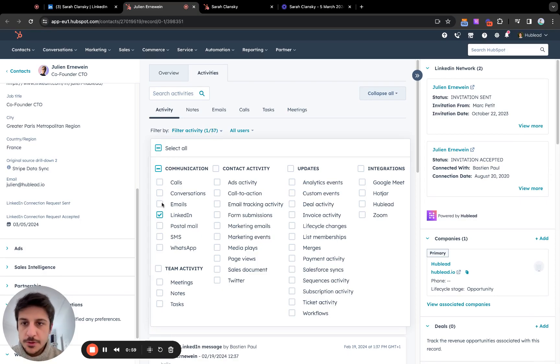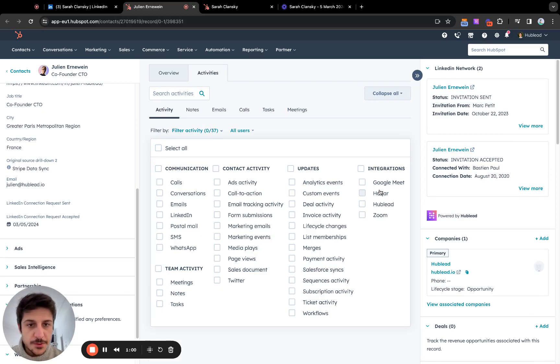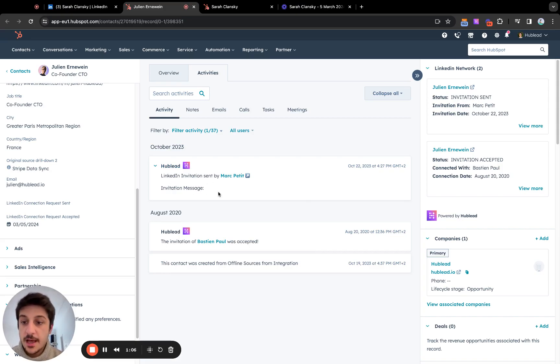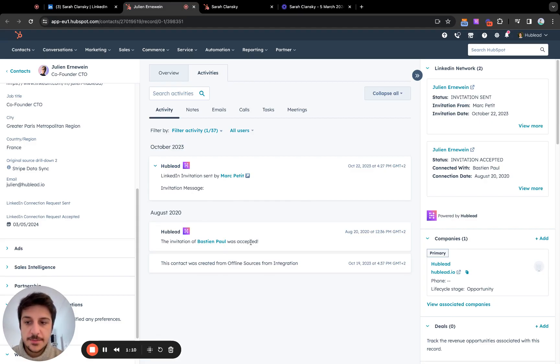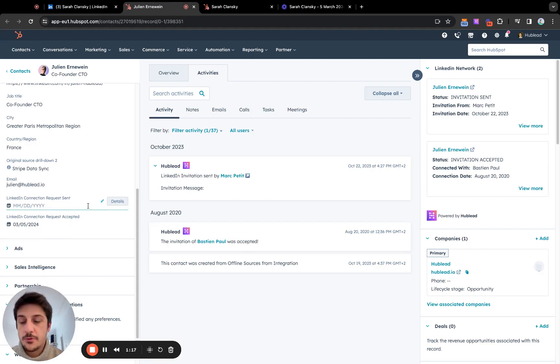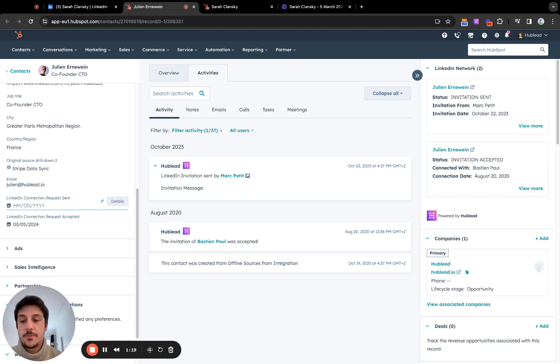So you can also view this data with our custom event. Sorry, LinkedIn invitation. You can have the LinkedIn message if you had one and even the accepted. You can have, for example, a connection request accepted, connection request sent by workflow, because you can perform any workflow based on a custom event.